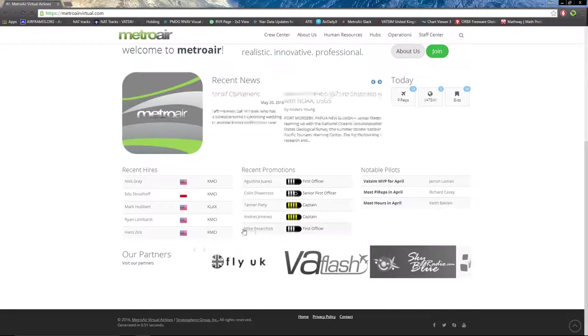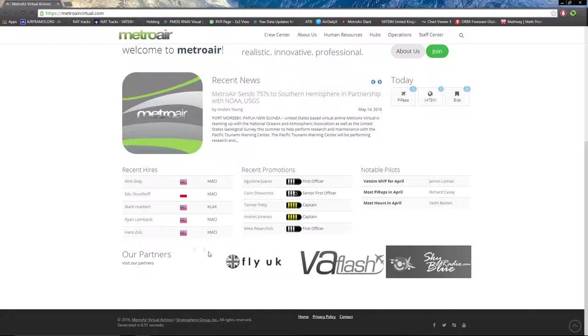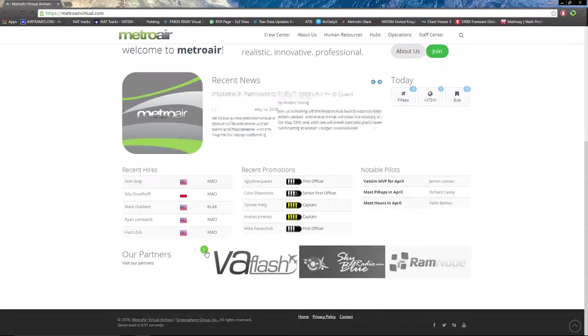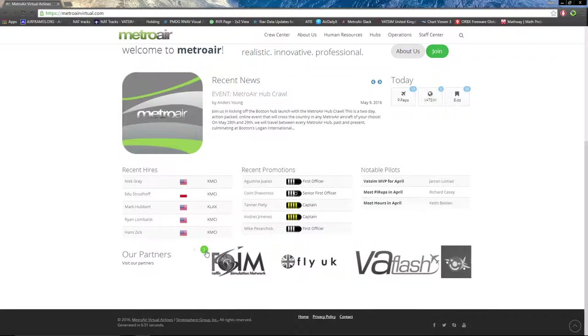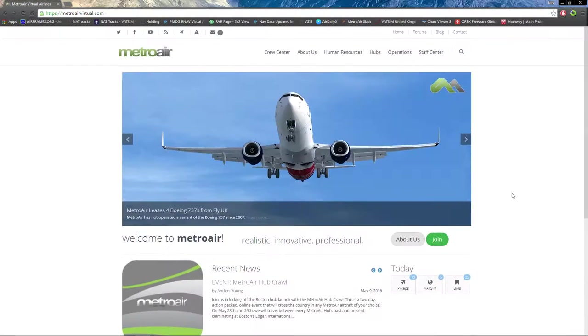At the bottom, we have our partners, including VATSIM, FlyUK, DA Flash, SkyBlue Radio, and RamNode.